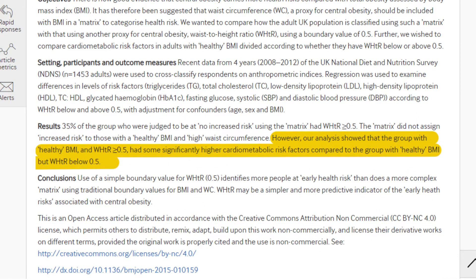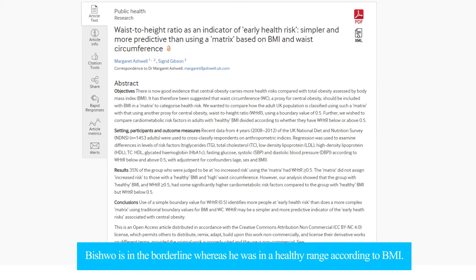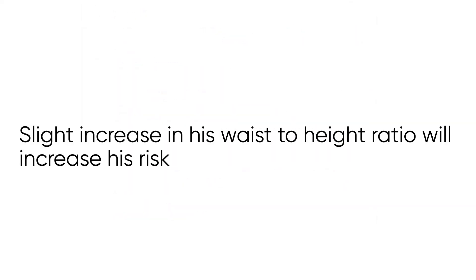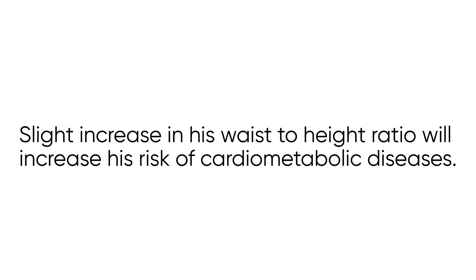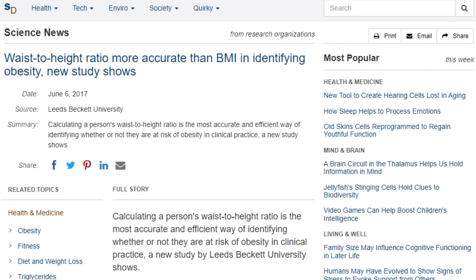So the Waist to Height Ratio of Bisho is 0.50. According to research, people with a Waist to Height Ratio greater than or equal to 0.5 have significantly higher cardio-metabolic risk factors compared to people with a Waist to Height Ratio below 0.5. From this, you can say that Bisho is in the borderline, whereas he was in a healthy range according to BMI. A slight increase in his Waist to Height Ratio will increase his risk of cardio-metabolic diseases. Some studies have indicated that Waist to Height Ratio is more accurate than BMI in identifying obesity.